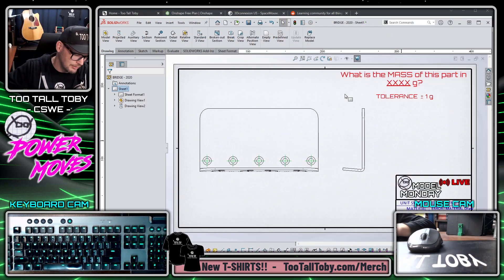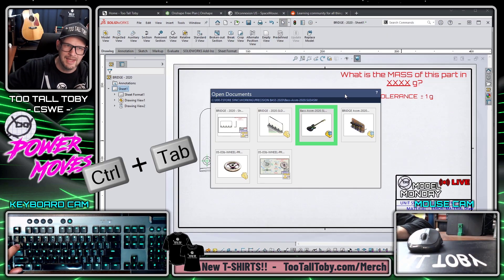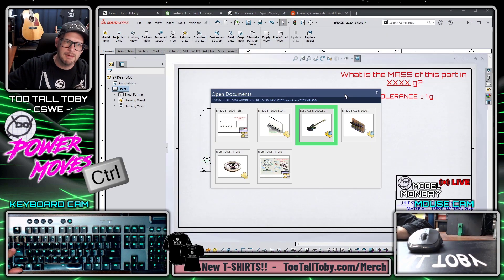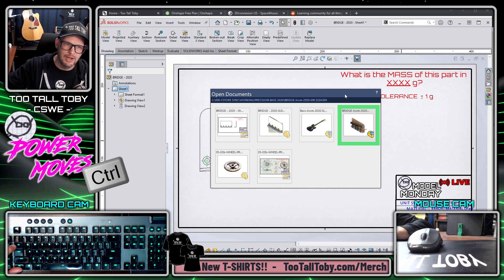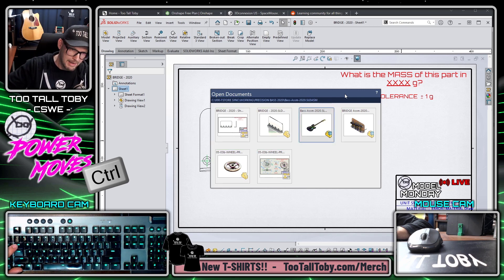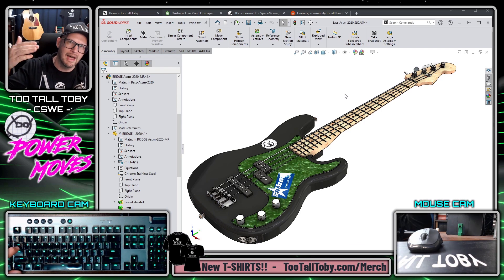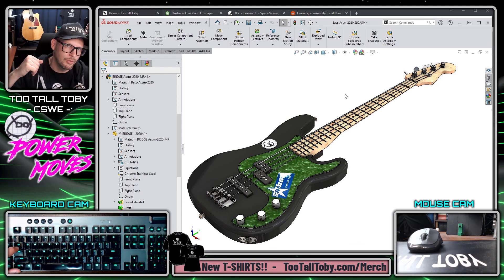Instead, what I can do is hold the Control key and press Tab. Once I press Tab a few times and the highlighted window is the assembly, I can let go of Tab, let go of Control, and now that document comes to the foreground.